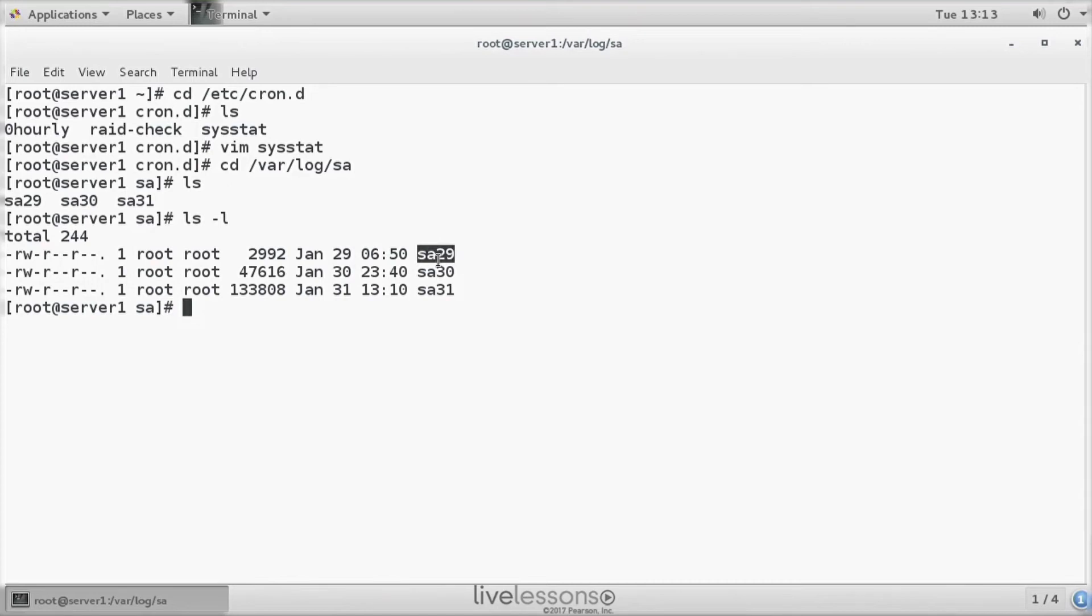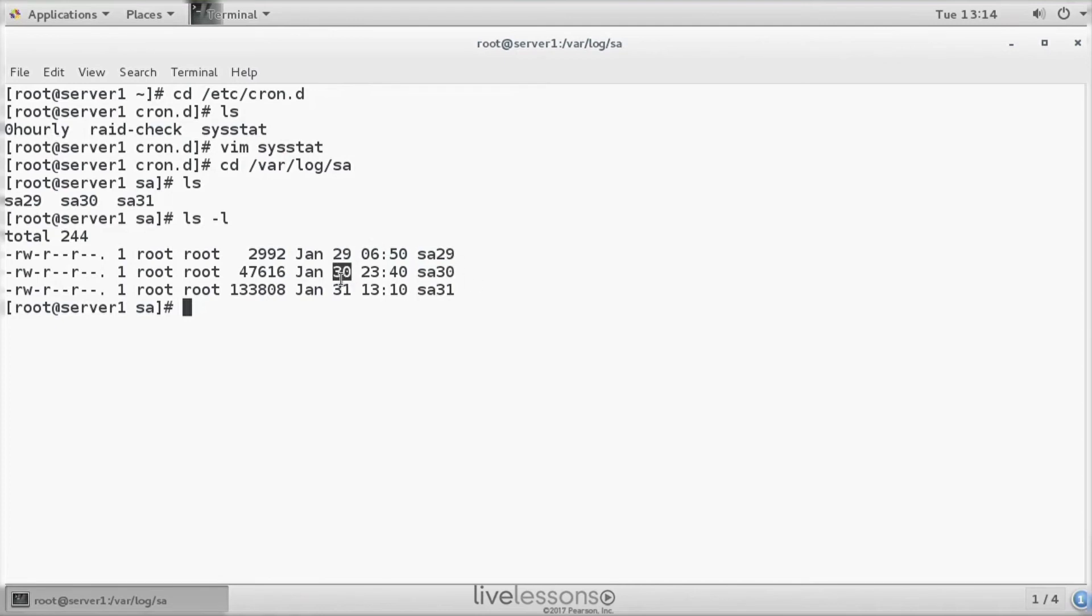The name of the file is not by accident, by the way. You can see it is created on January 29th, so the name is SA29 and SA30 is for January 30th, and so on.